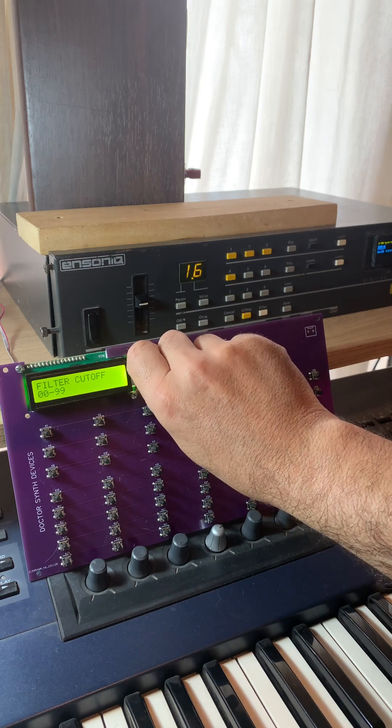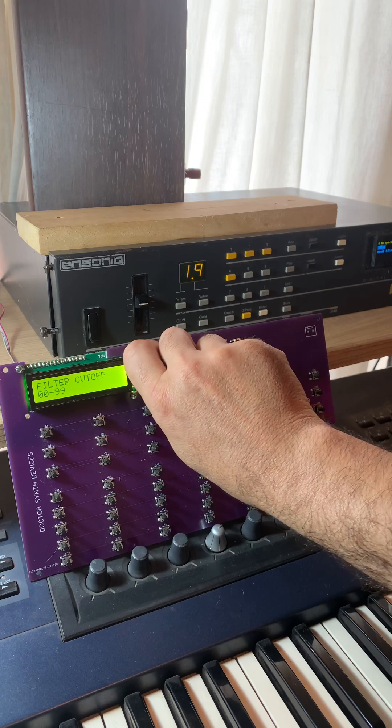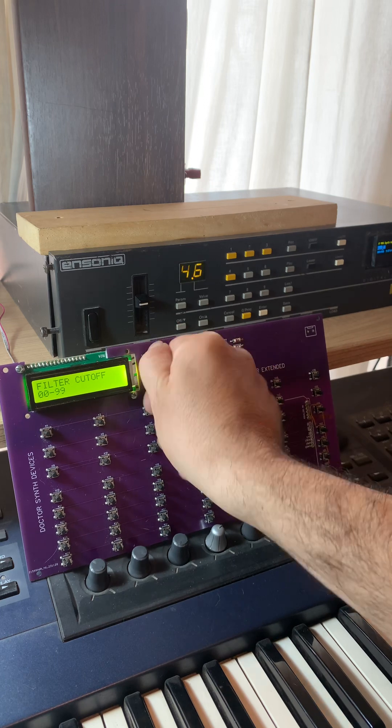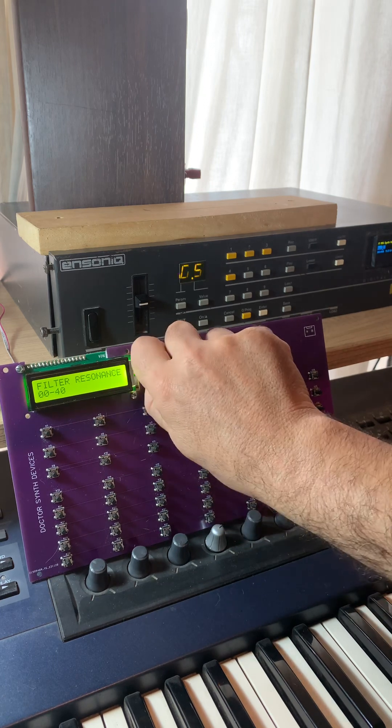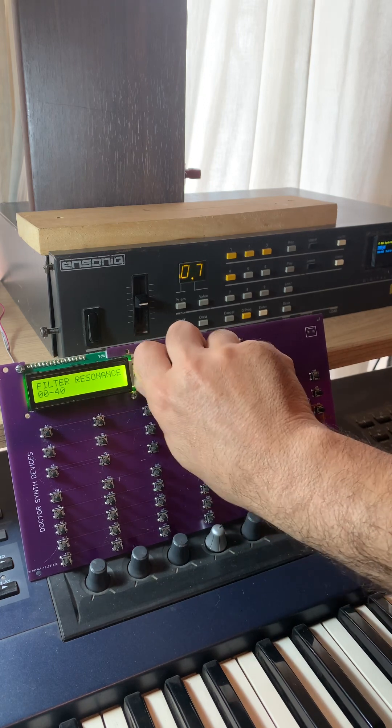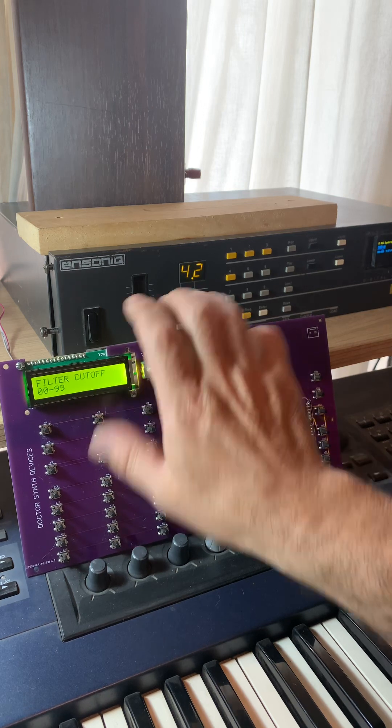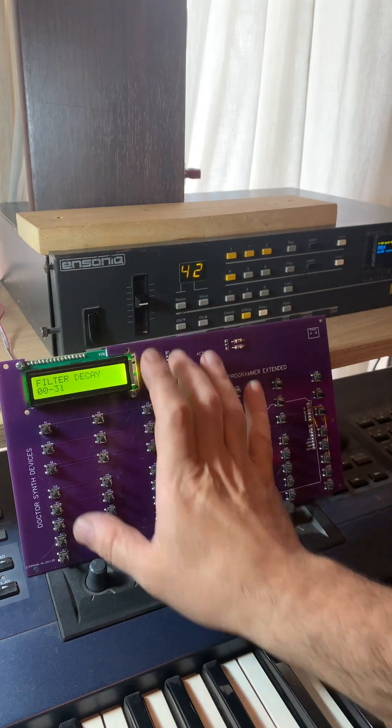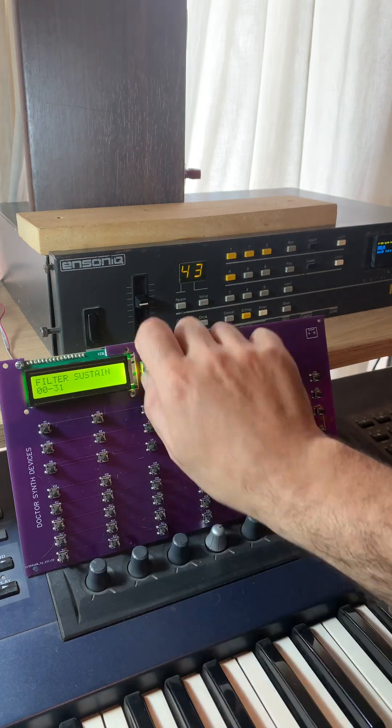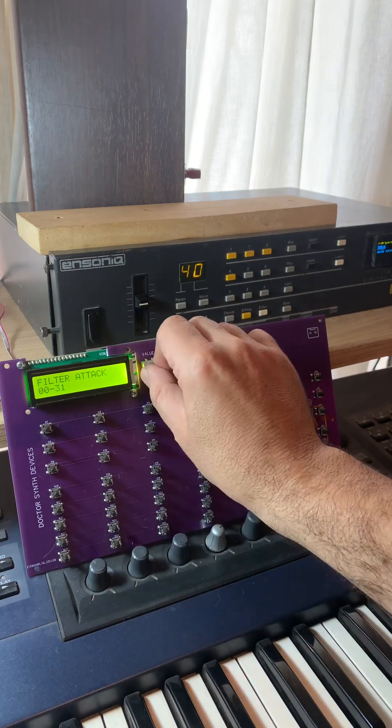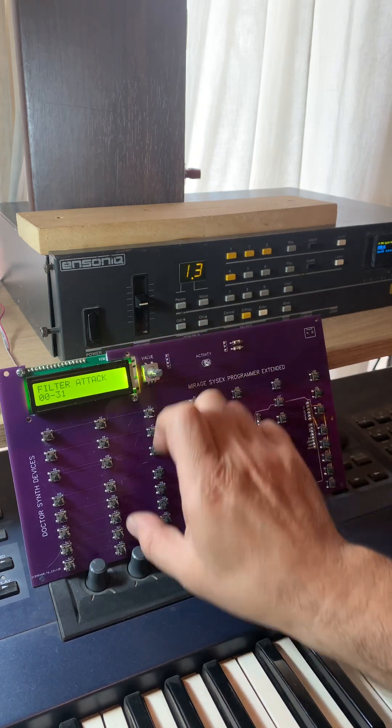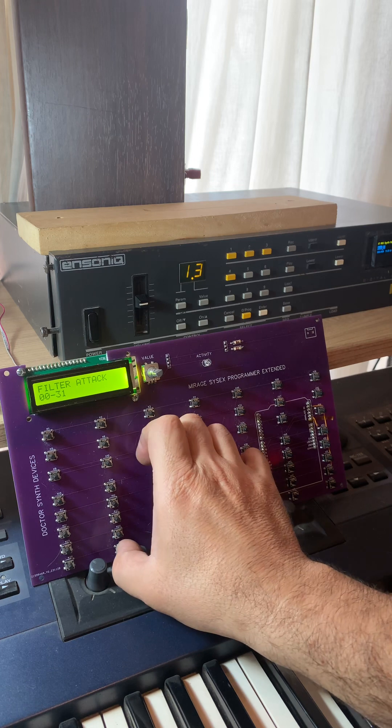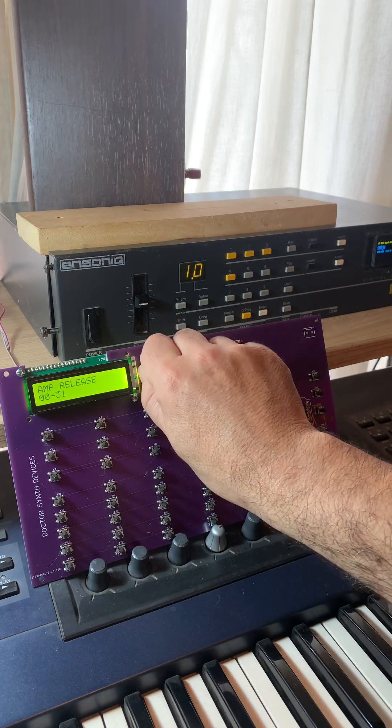Same with the resonance, and then here you have like a filter sustain. Here you have the release.